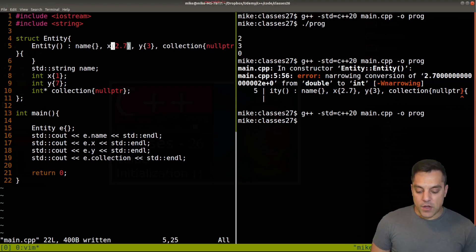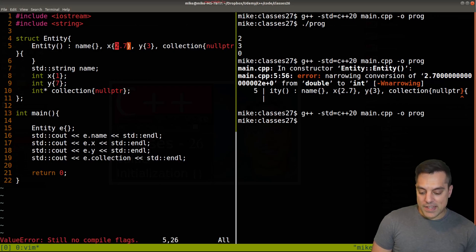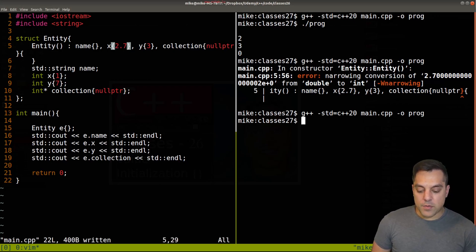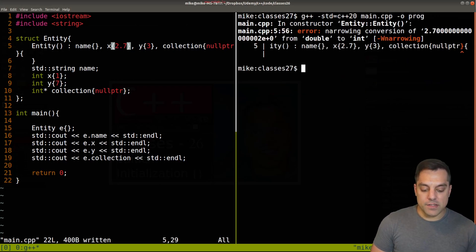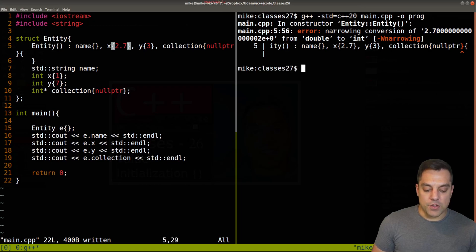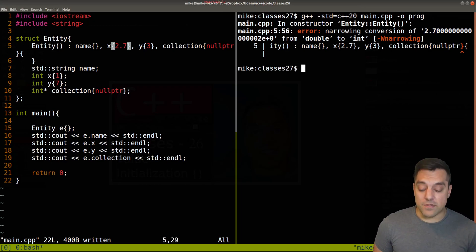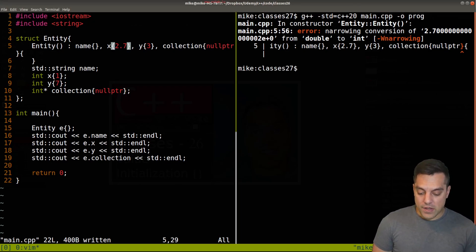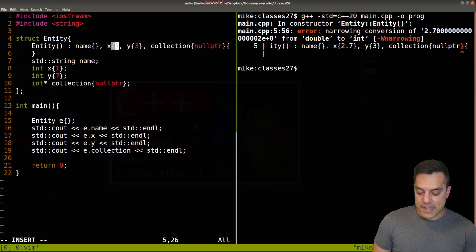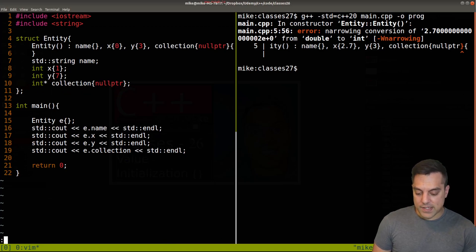This is just initializing some variable here and that is clear what's happening. But in general I'll prefer the curly braces so that we can capture errors like this narrowing conversion.